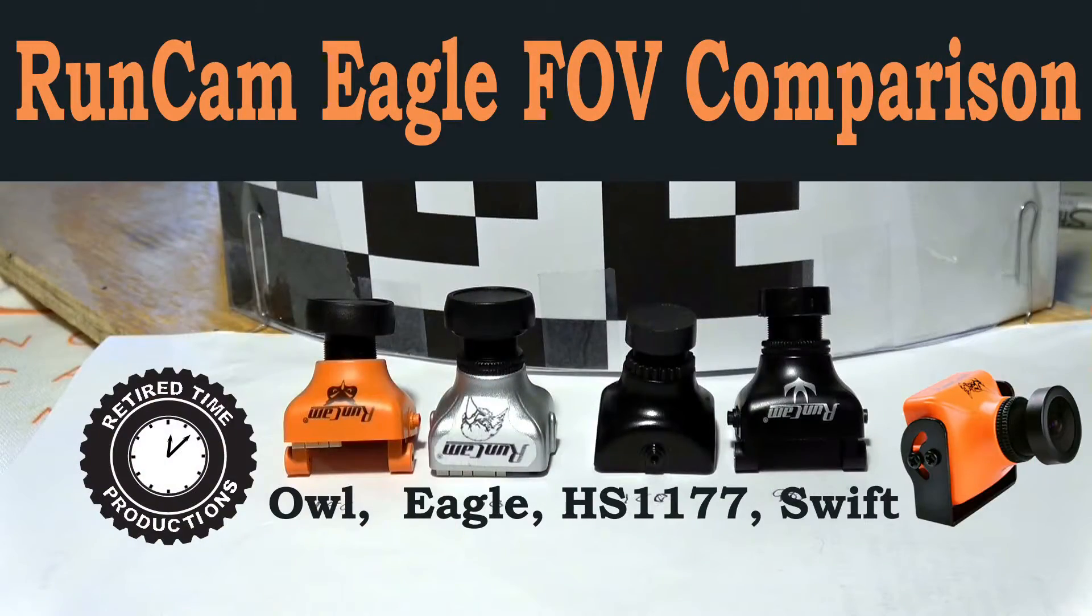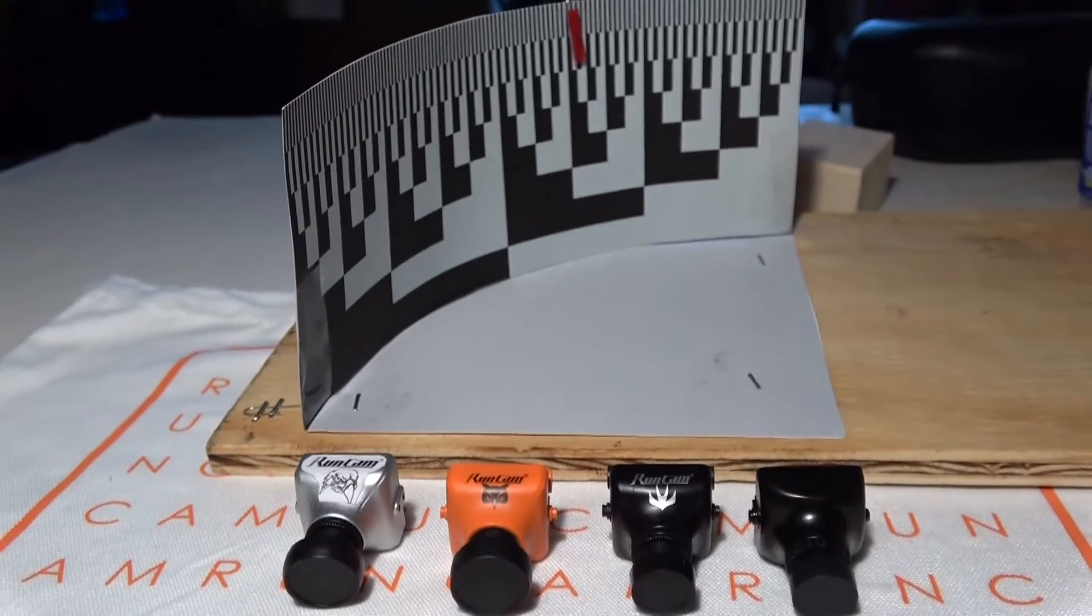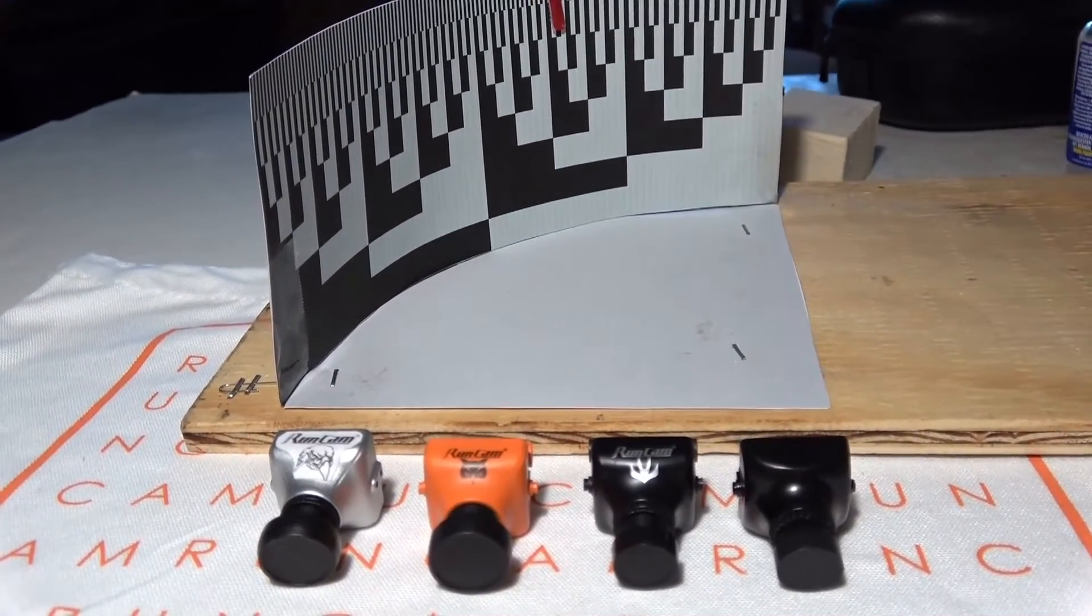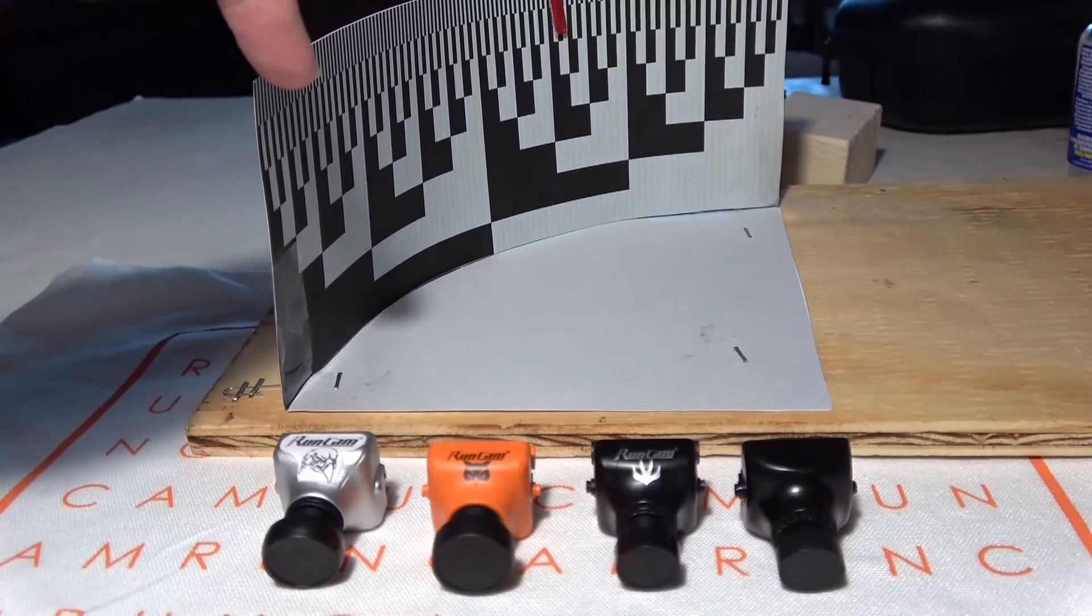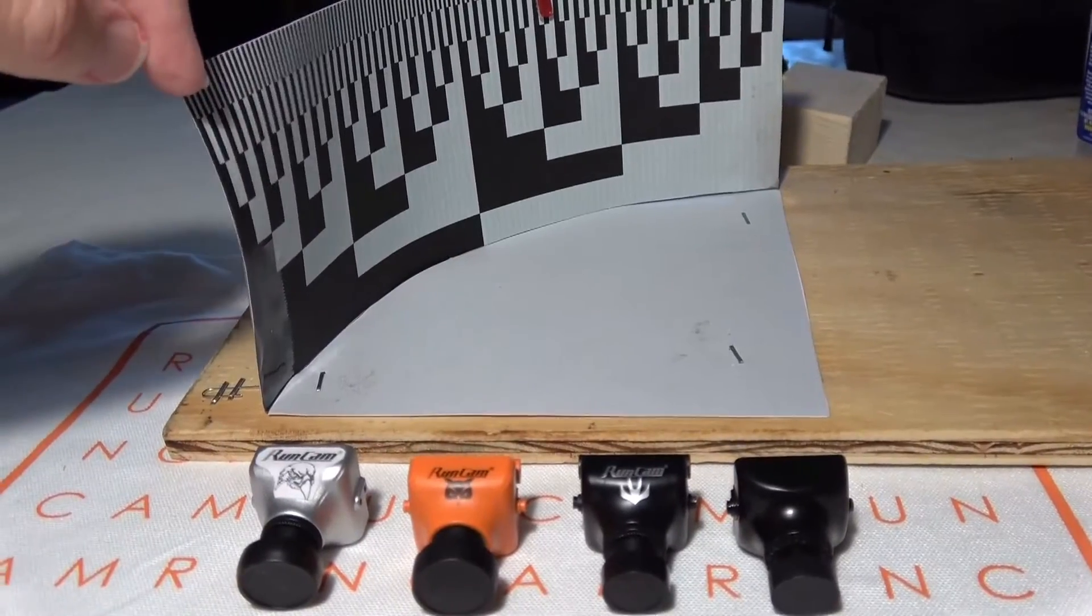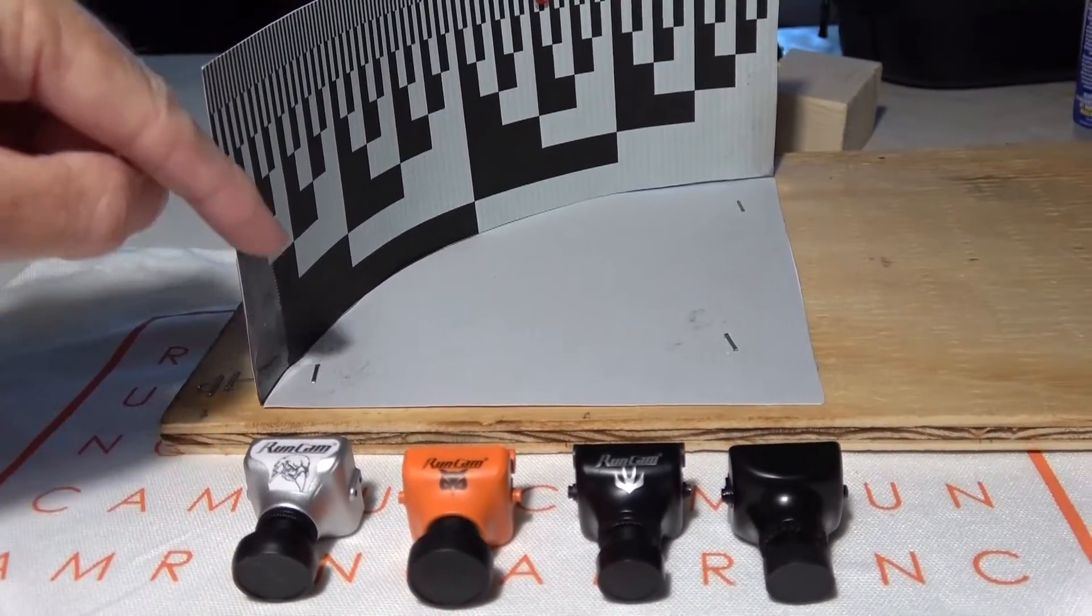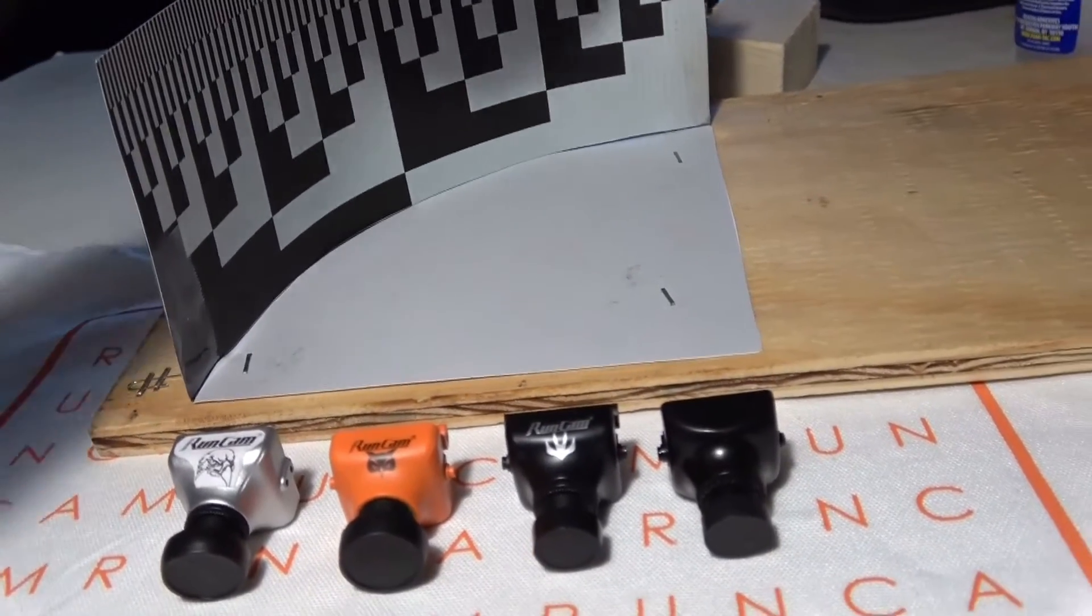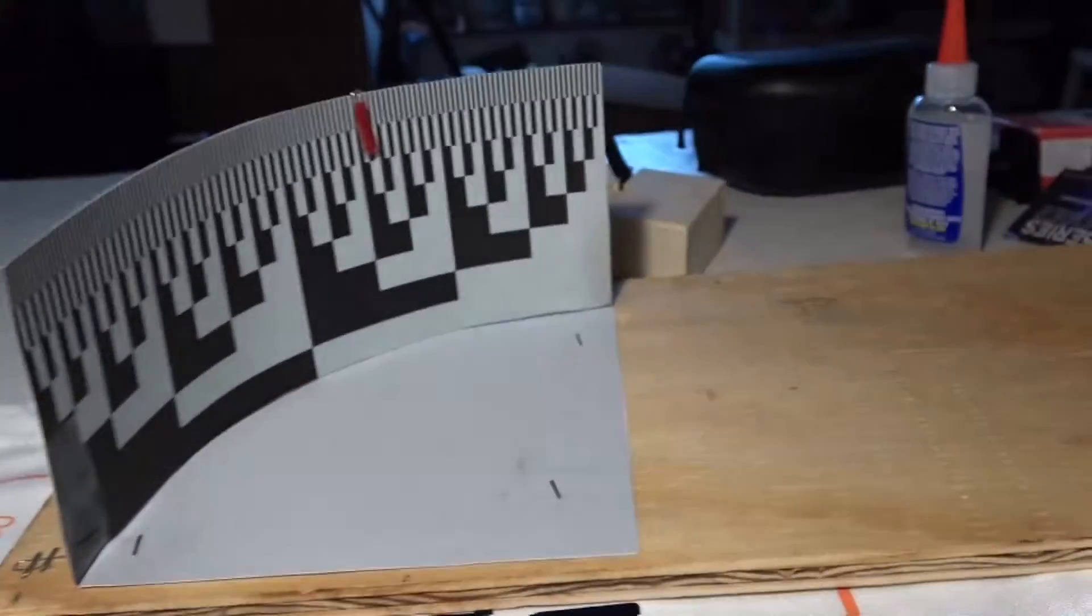We're going to do a quick field of view test using the field of view chart John made. It's got a digital pattern where it's all black at zero, and the pattern goes all the way up to the end where it's all white.